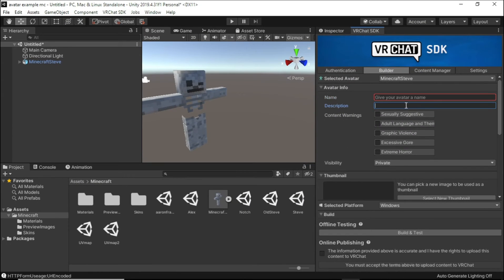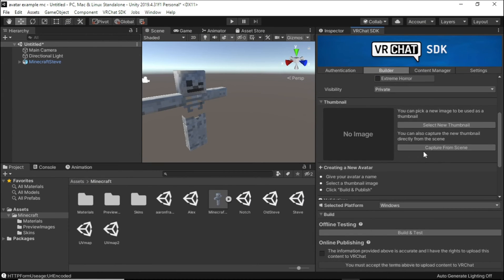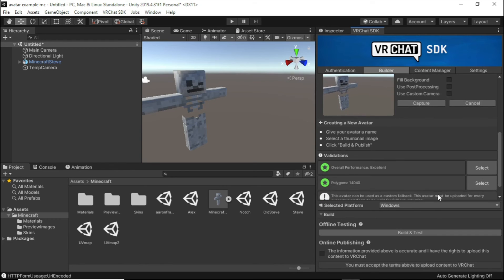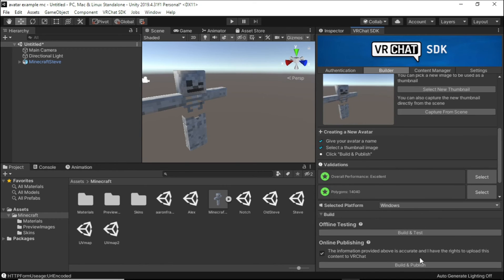Now give it a name and a description before choosing a thumbnail. Then click Upload.